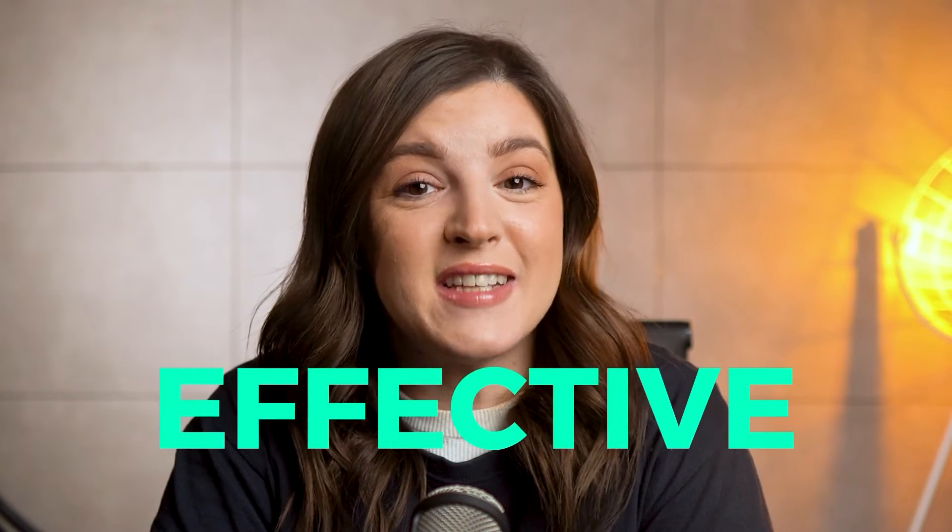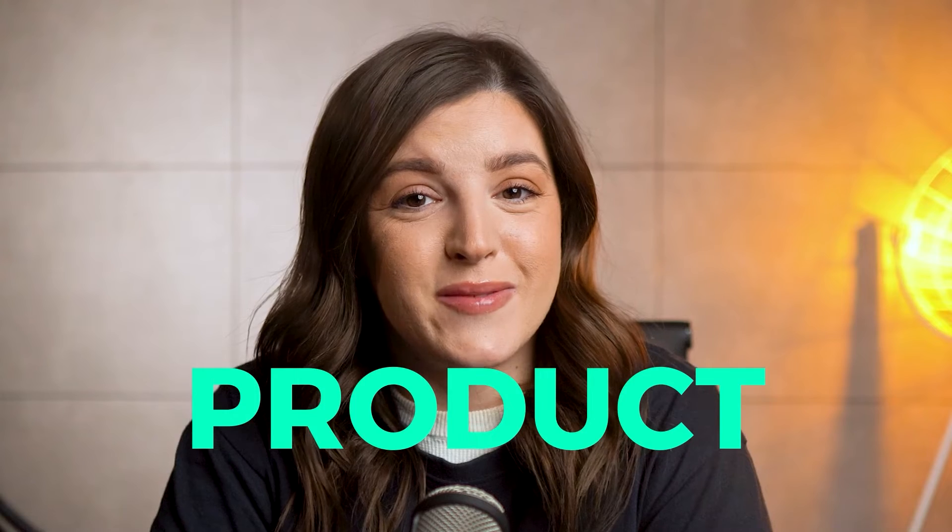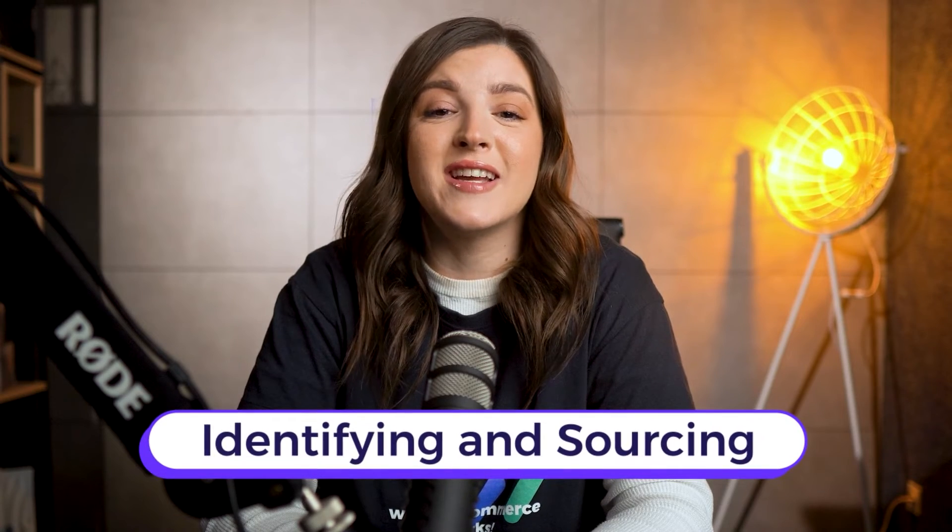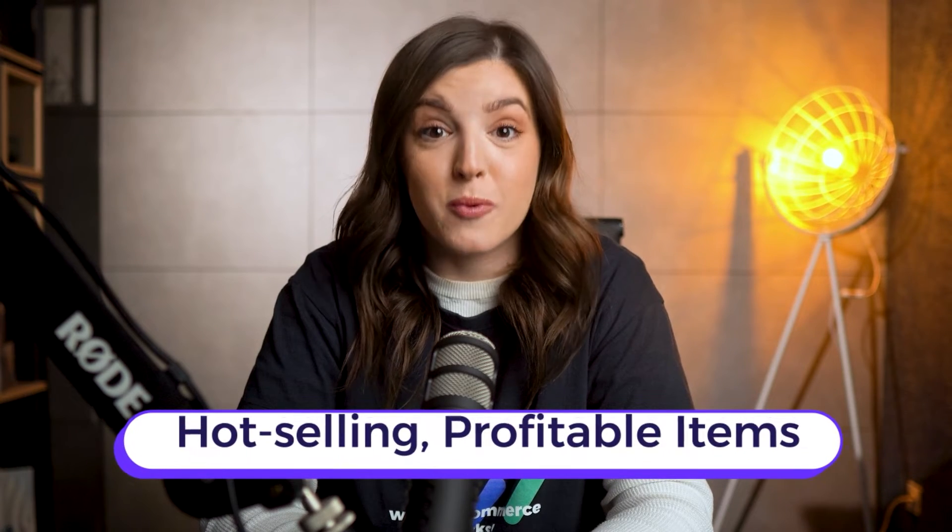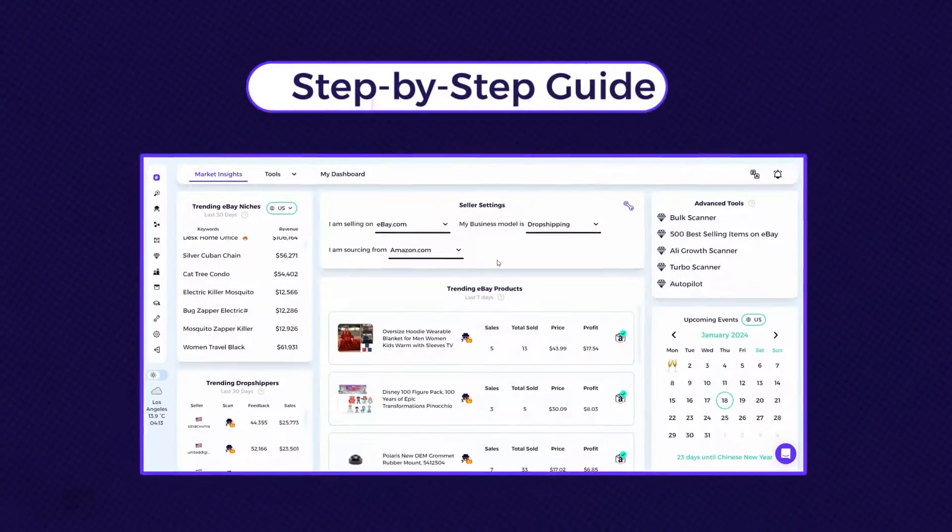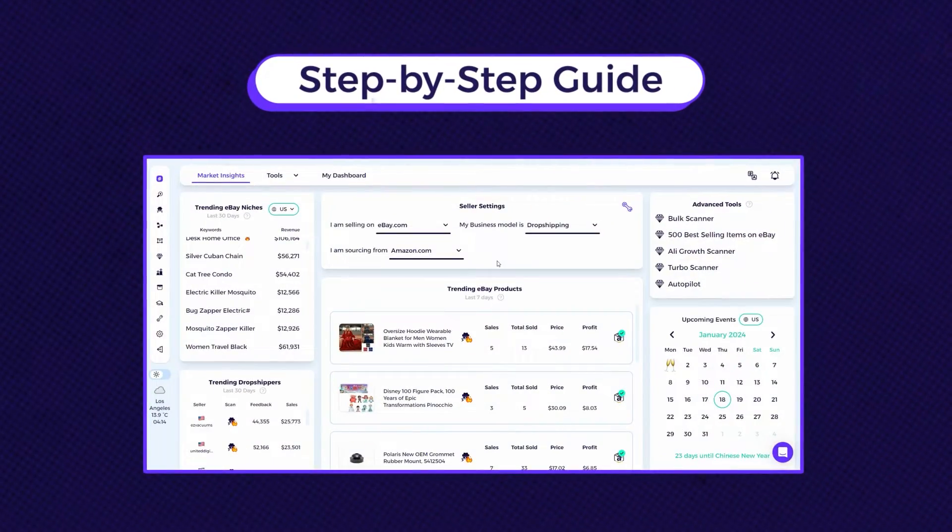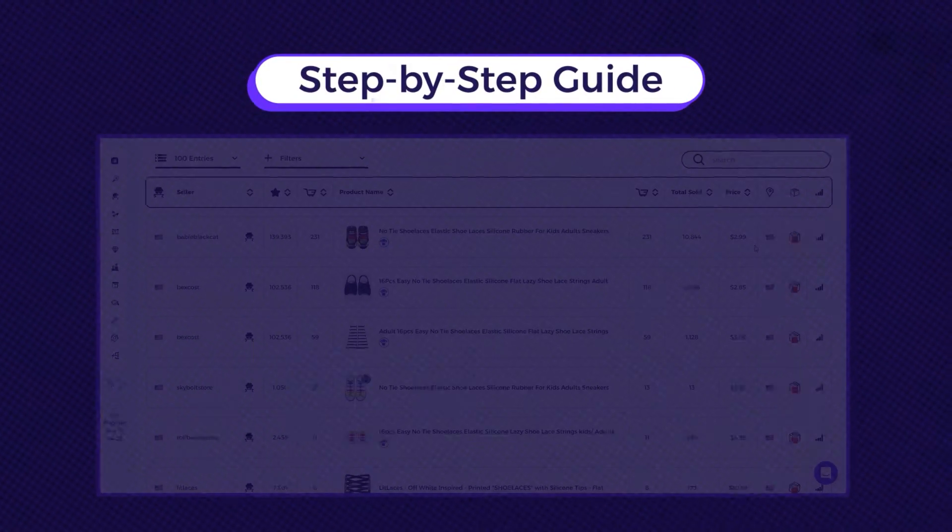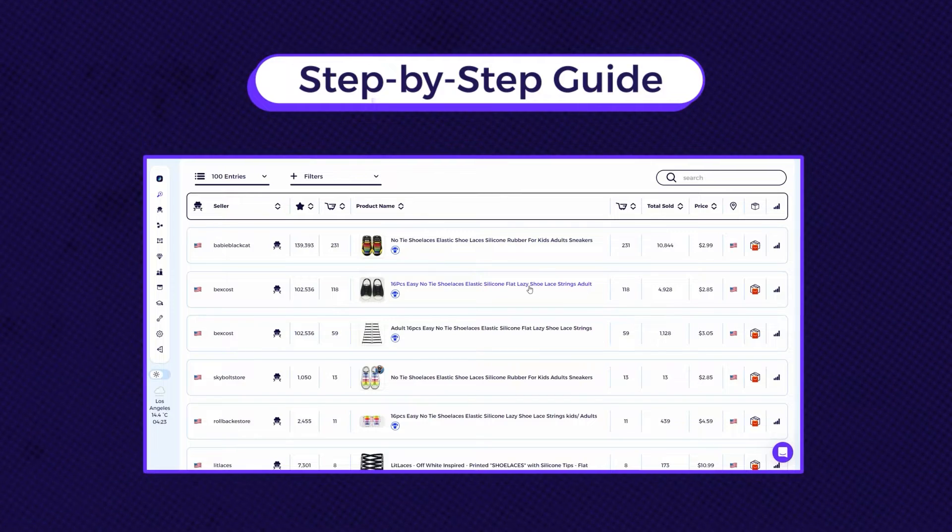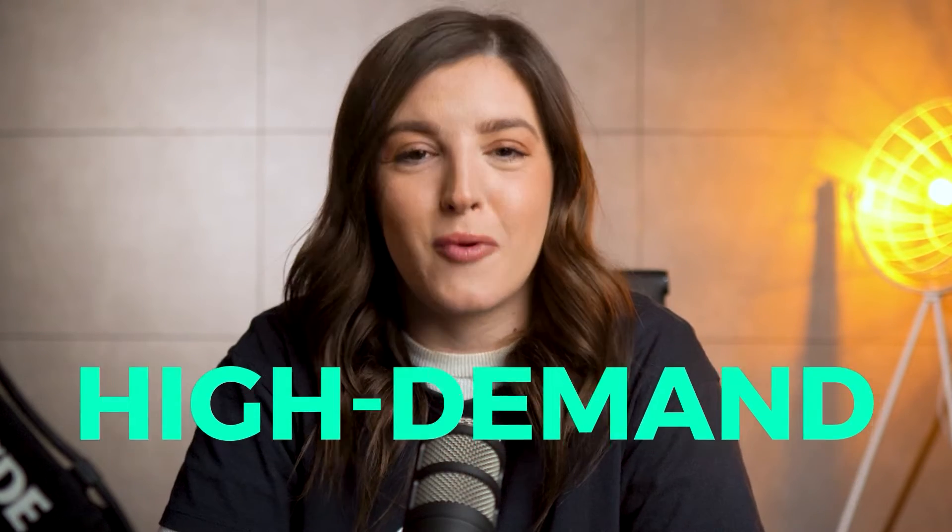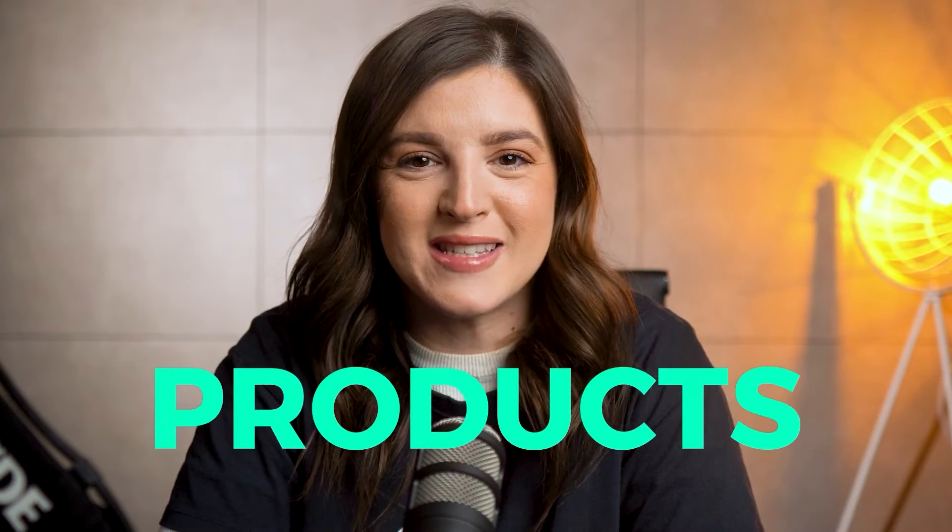In the eBay arena, the key to growth lies in effective product research, identifying and sourcing hot-selling profitable items. This video isn't just about theory, we're getting hands-on. I'll guide you through a practical eBay product research strategy introducing the essential tools for uncovering high-demand, profitable products.